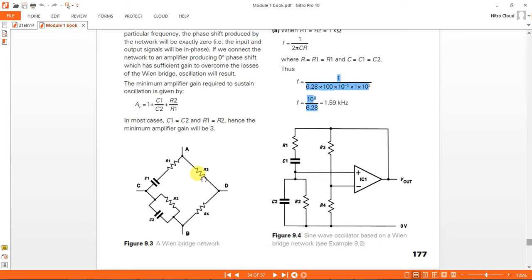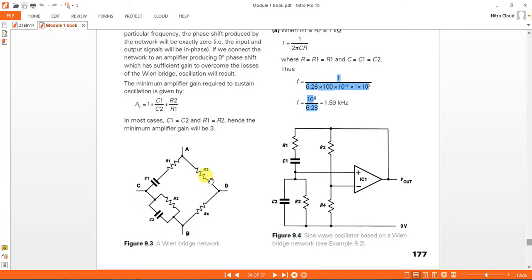We are using a Wien bridge network where two arms are pure resistors R3 and R4, and in the two bridge arms we use capacitors: in one arm the capacitor is connected in series — that is R1 and C1 — and in the second arm the capacitor is connected in parallel — that is R2 and C2. R3 and R4 are the pure resistor arms of the network.